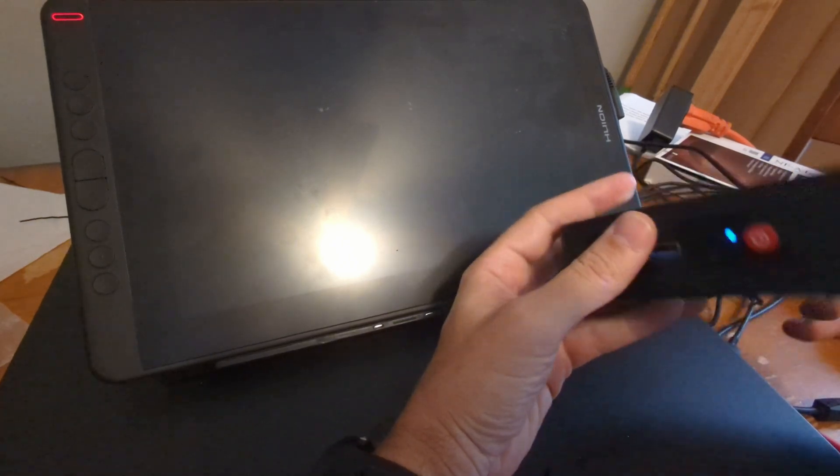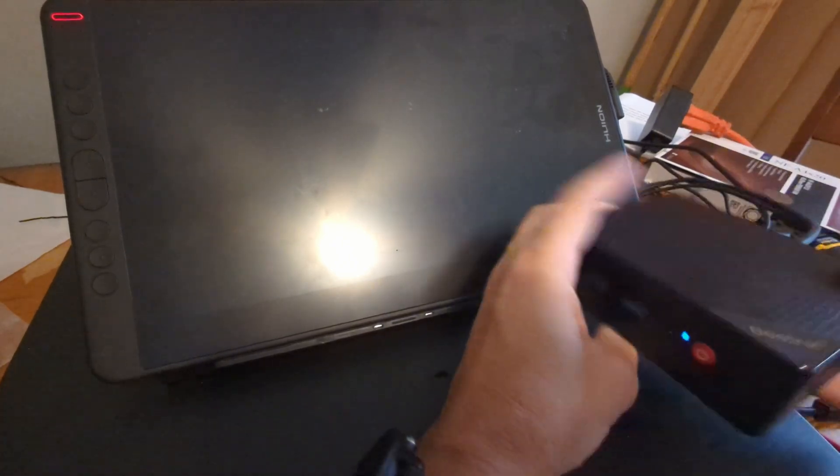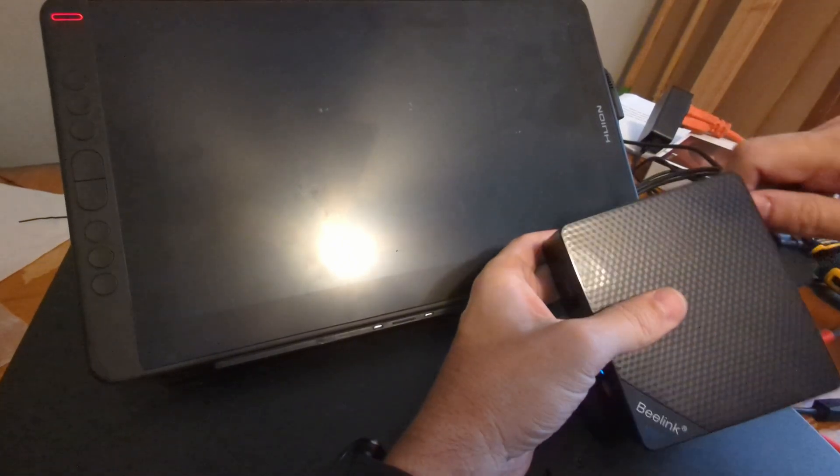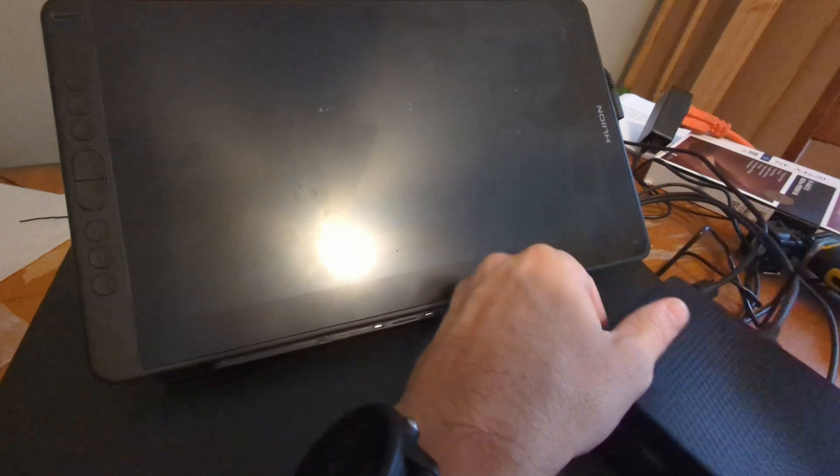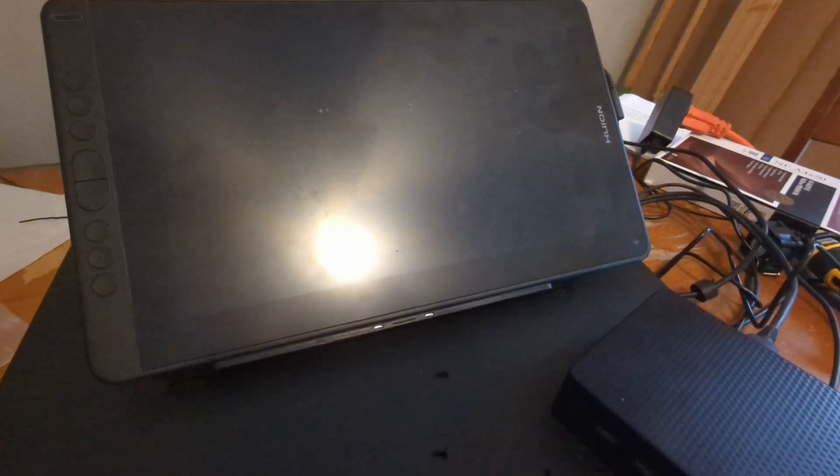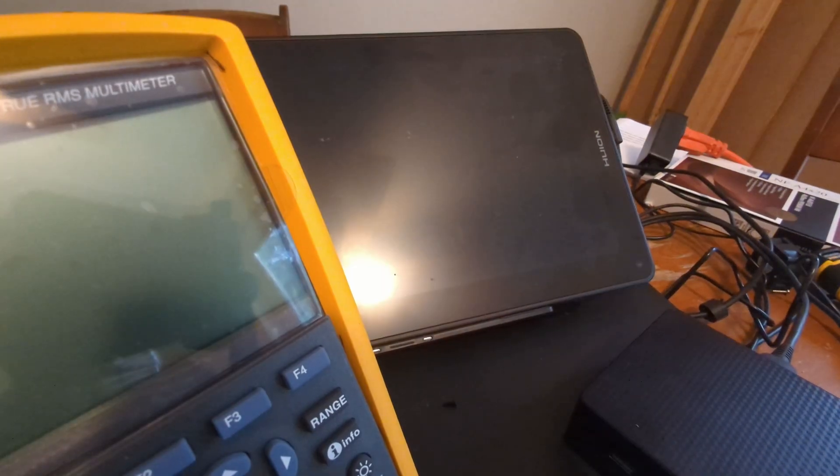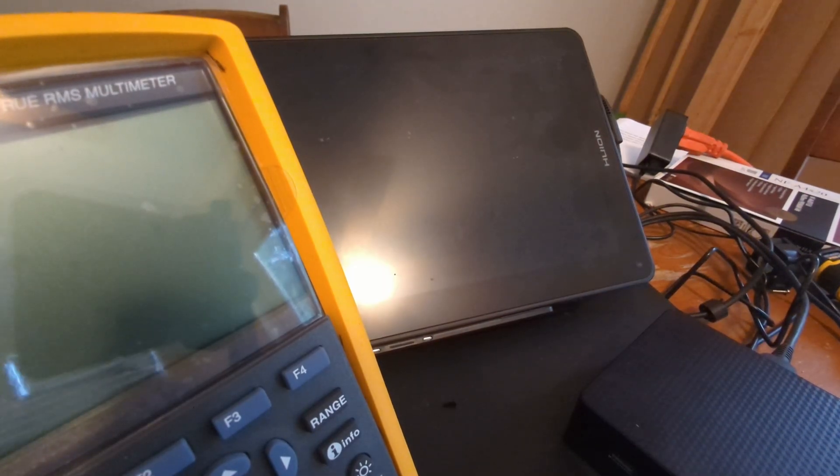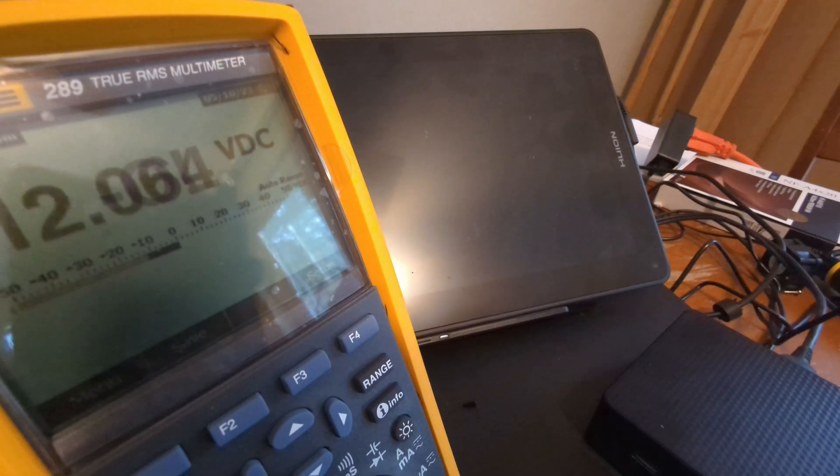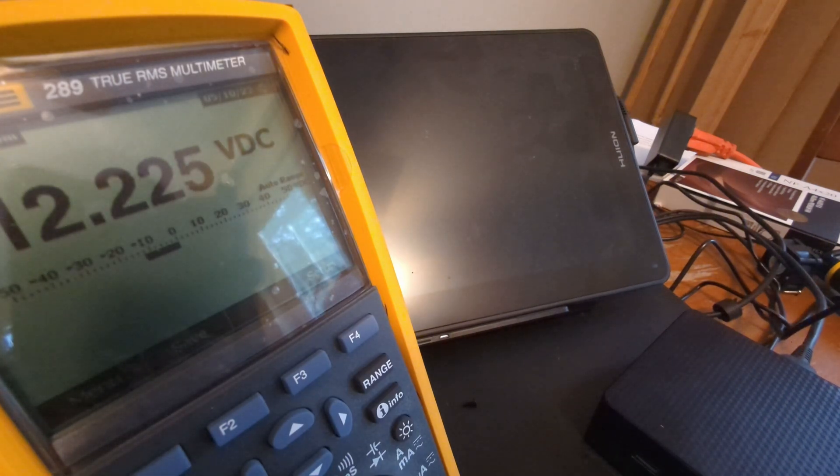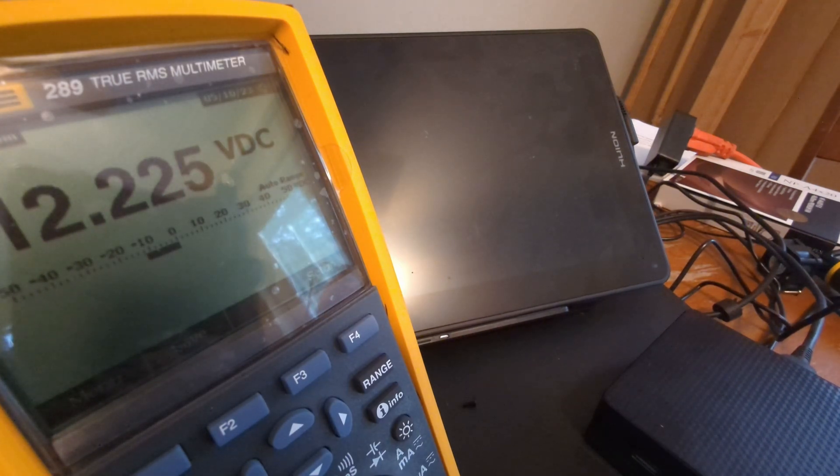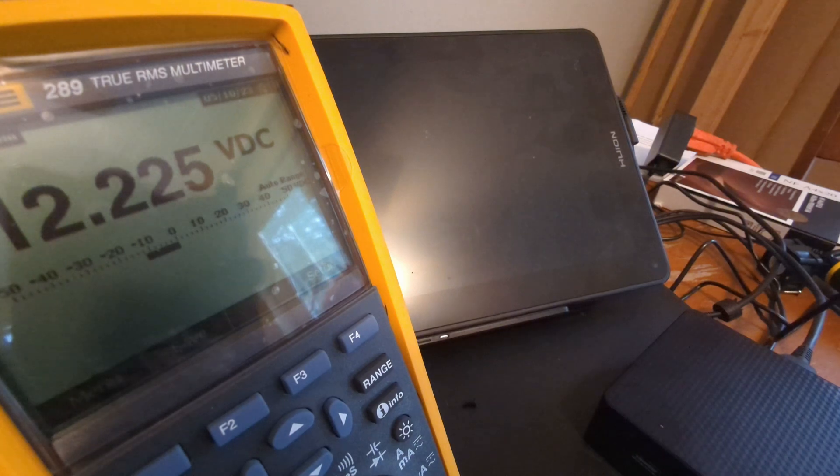All right, so what next? Let me grab the fancy pants tester here. All right, 12.25, so it doesn't seem to be a power supply issue.